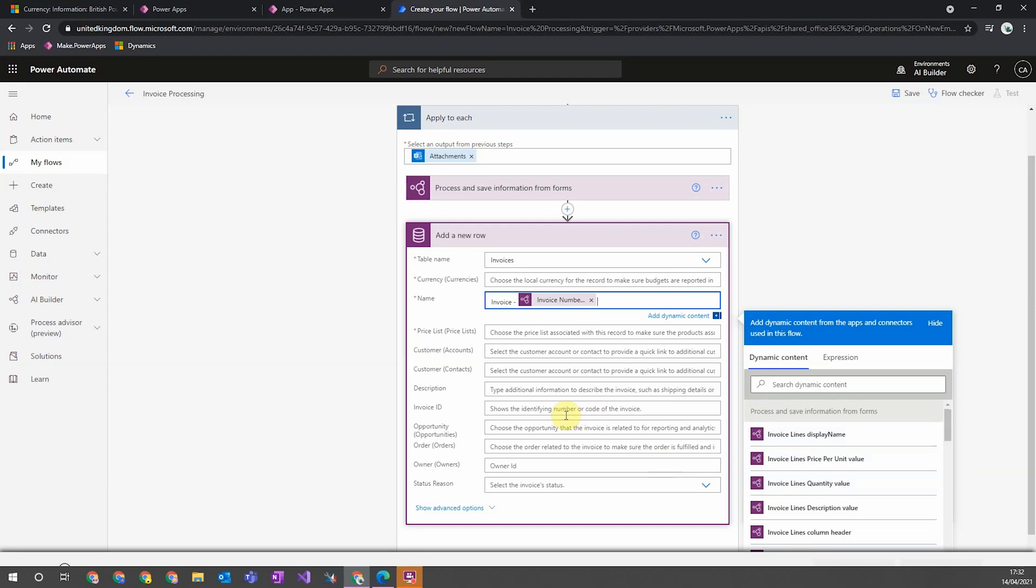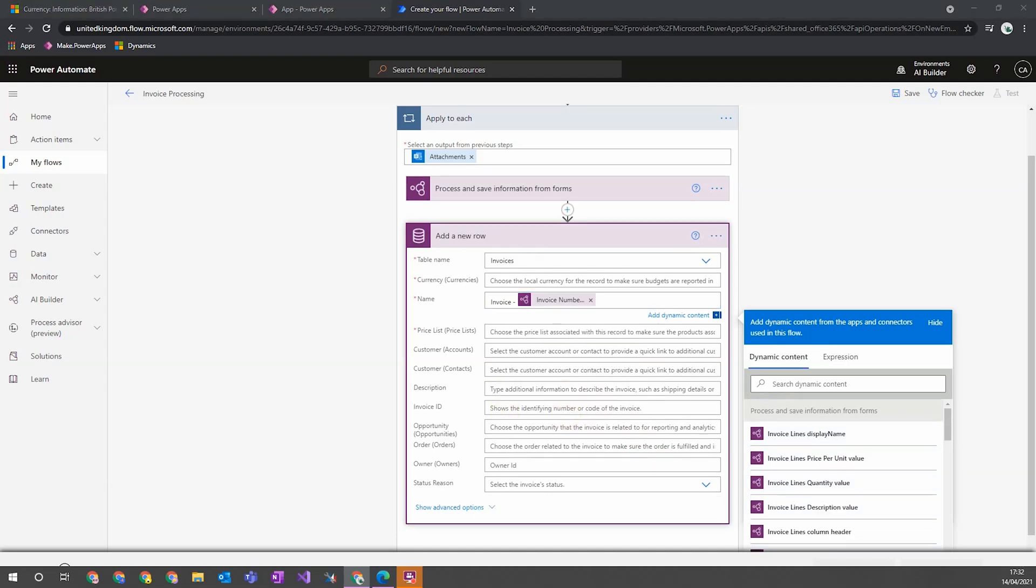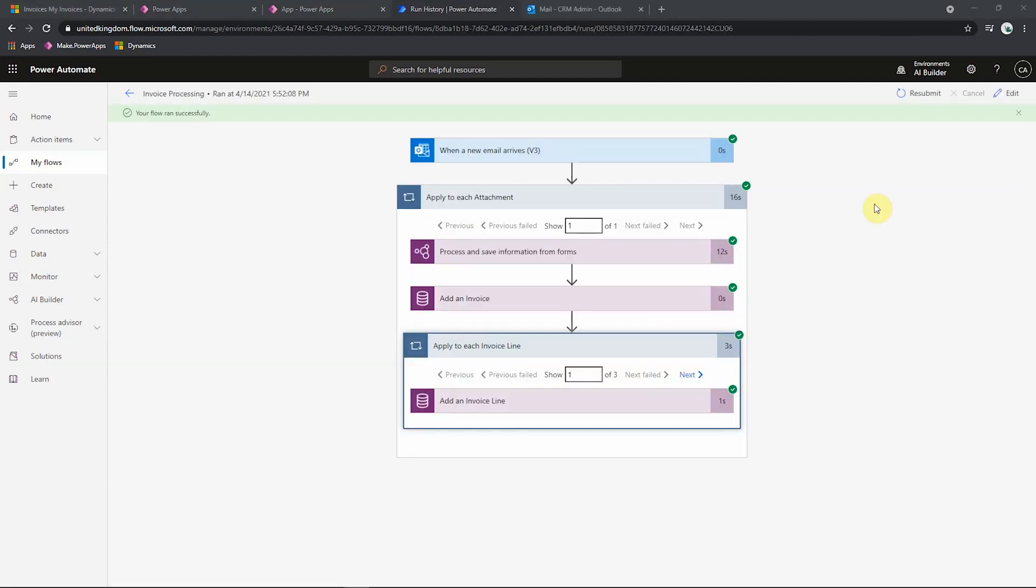I can now go in and add the rest of the information and create my invoice lines to finish off this flow ready to use. So our finished flow looks something like this. So we have when our email arrives, processes using the AI builder, creates an invoice. And then for each invoice line, it then creates a record. So we have multiple invoice lines for each invoice.